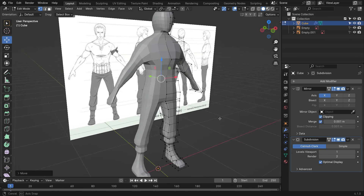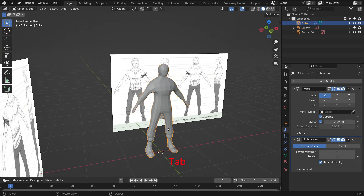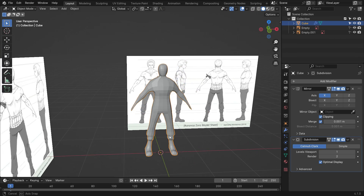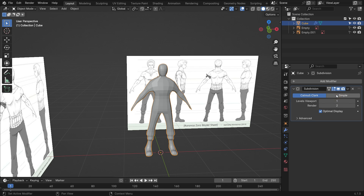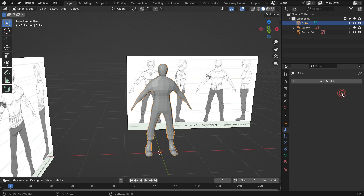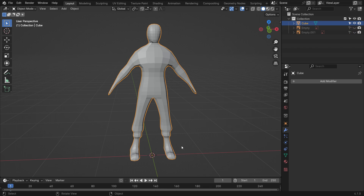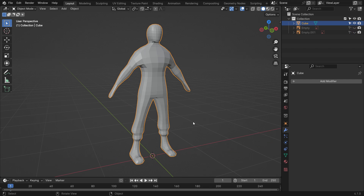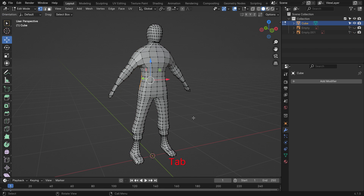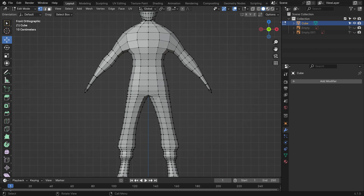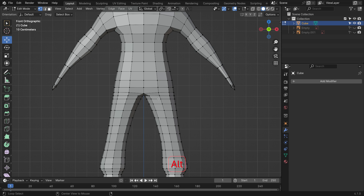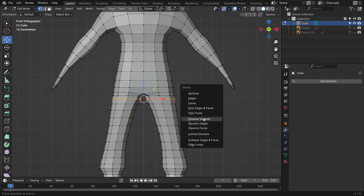Alright, go back to object mode. If you are happy with the result, apply the mirror modifier and the subsurface modifier. Hide the reference images in the viewport. You can also dissolve unnecessary edge loops — select the edge loop, press the delete key, and dissolve the edge.